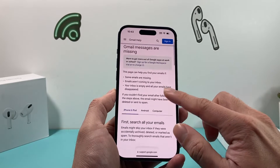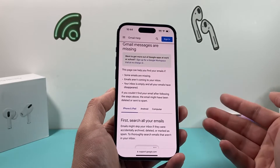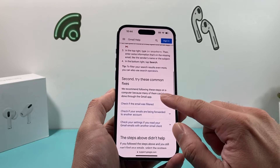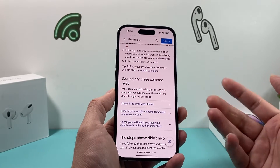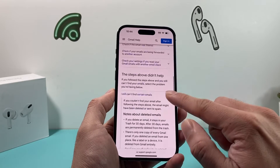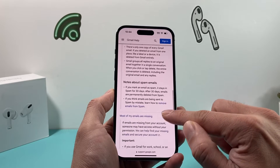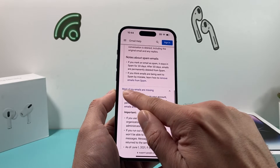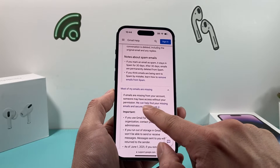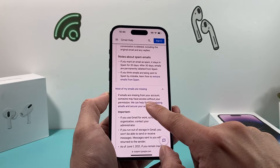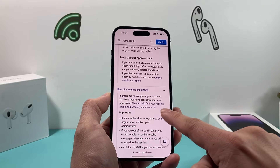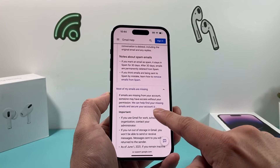Once you click on it, there's a bunch of information on how you can try to find your email. If you can't find a certain email, you'll see a bunch of options to go through. Most of my emails are missing, and you'll see an option that says if emails are missing from your account, with a link that says "we can help you find missing emails and secure your account."